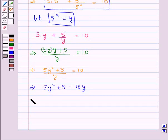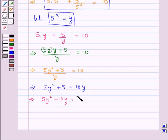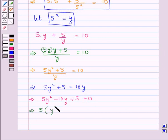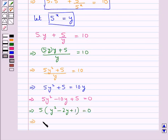Rearranging, we get 5y squared minus 10y plus 5 is equal to 0. Taking 5 common on the left-hand side, inside the bracket we have y squared minus 2y plus 1 is equal to 0.